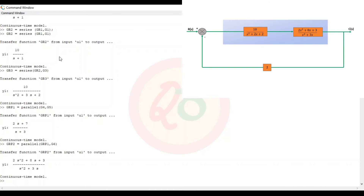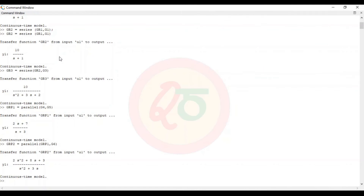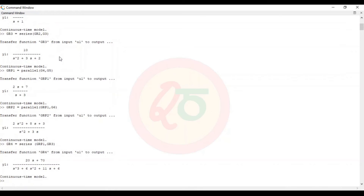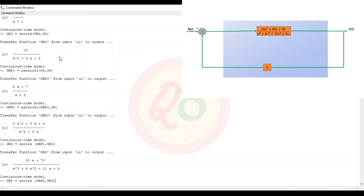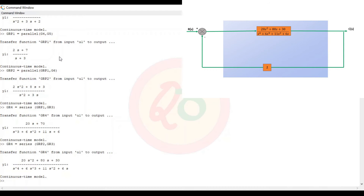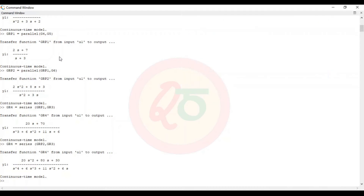Going further, we reduce grp2 in series with gr3. So gr4 equals series(grp2, gr3), giving (20s² + 80s + 30) divided by (s⁴ + 6s³ + 11s² + 6s).